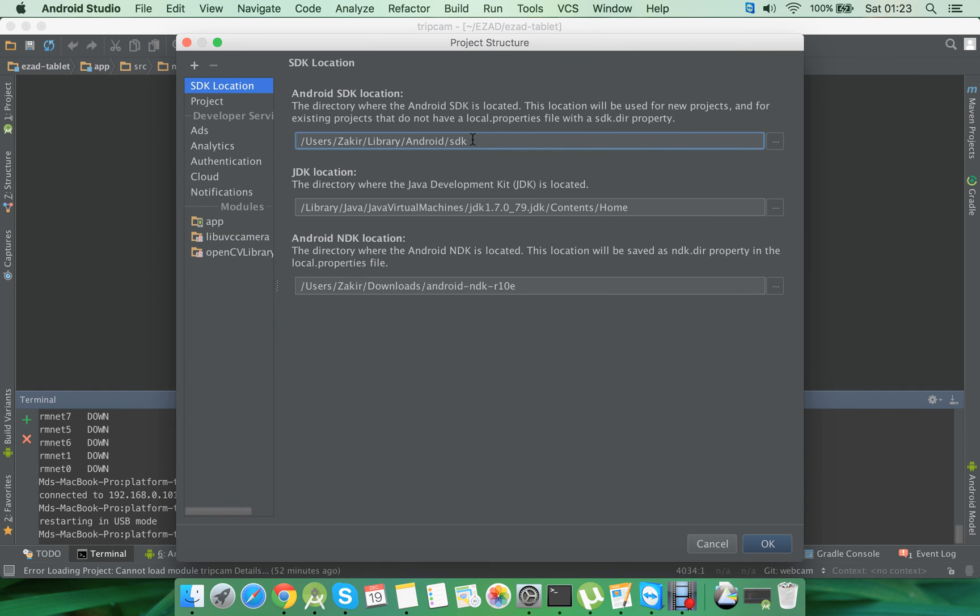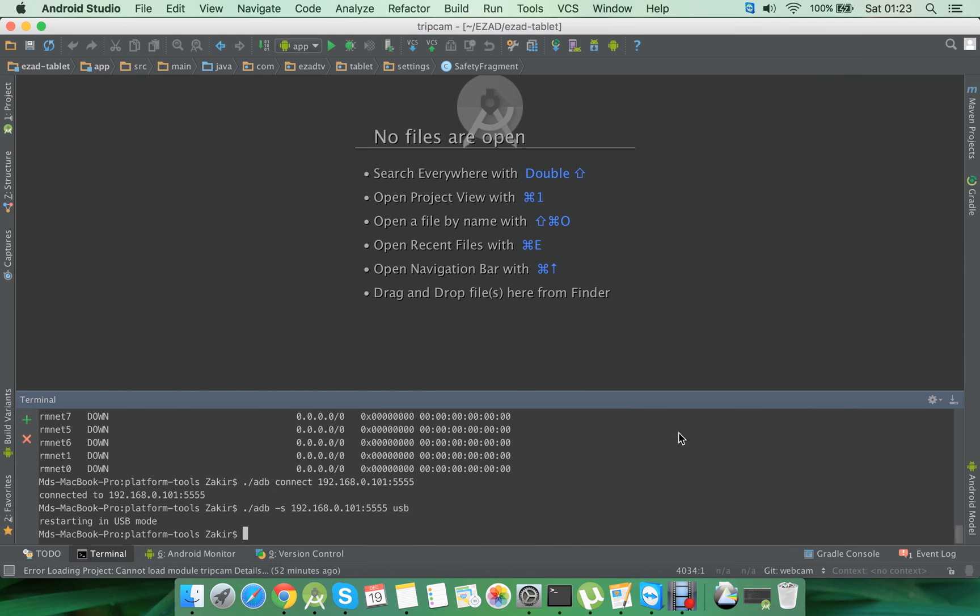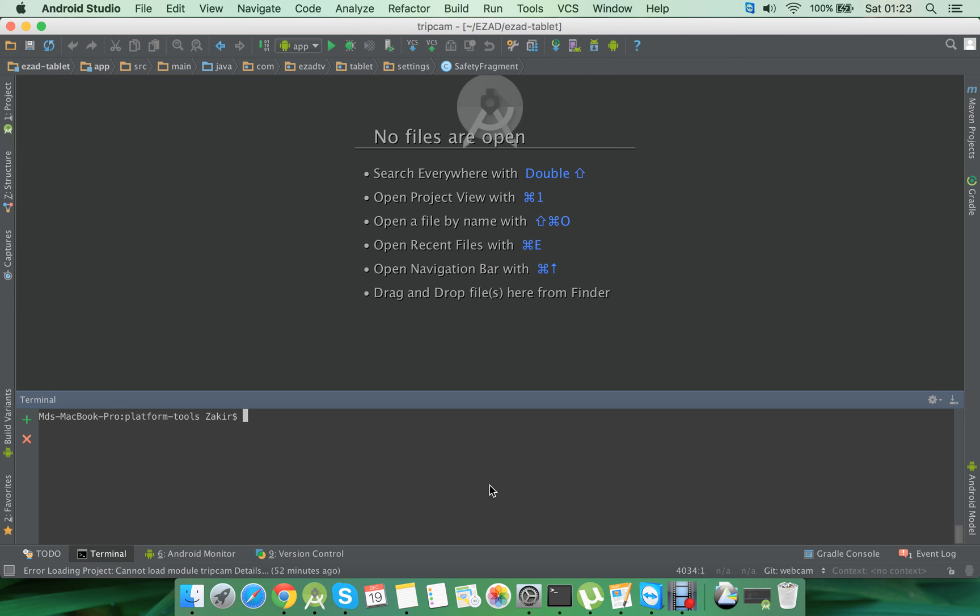Once your device is connected, go to the terminal and find the location where you have installed your SDK. In my case, this is the location where I have installed my Android SDK. I'm just going to copy the path to the clipboard and then go there.